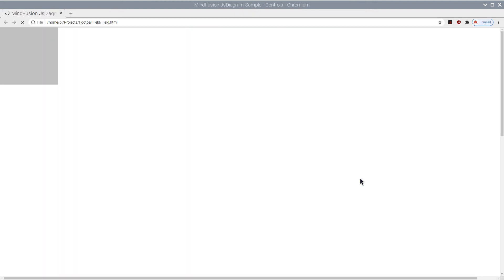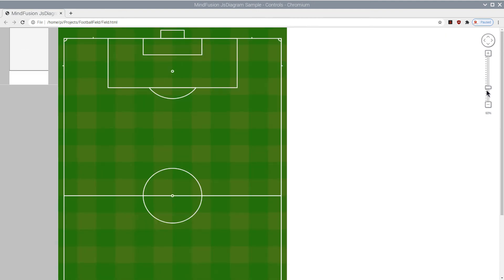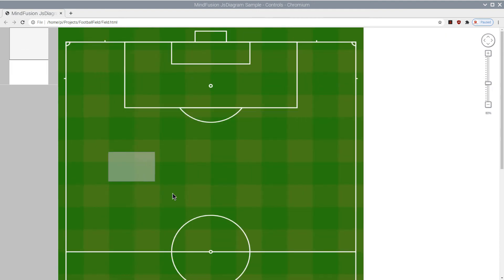Now let's refresh our web page. The Zoom control is here, and allows us to zoom the diagram with a mouse click.